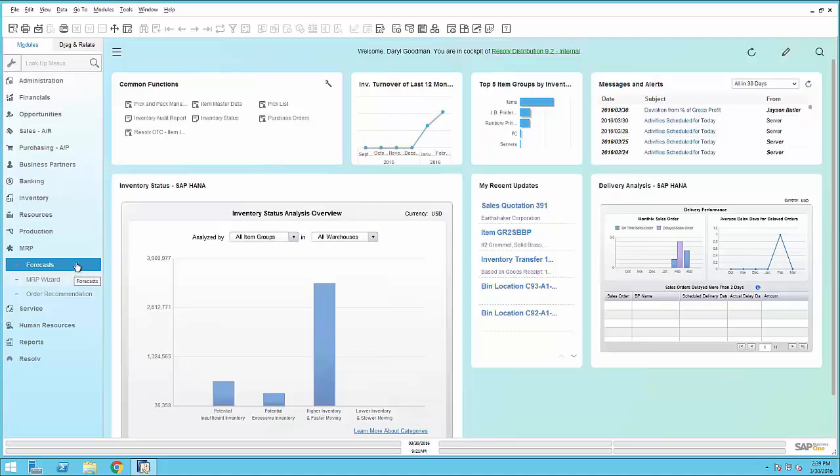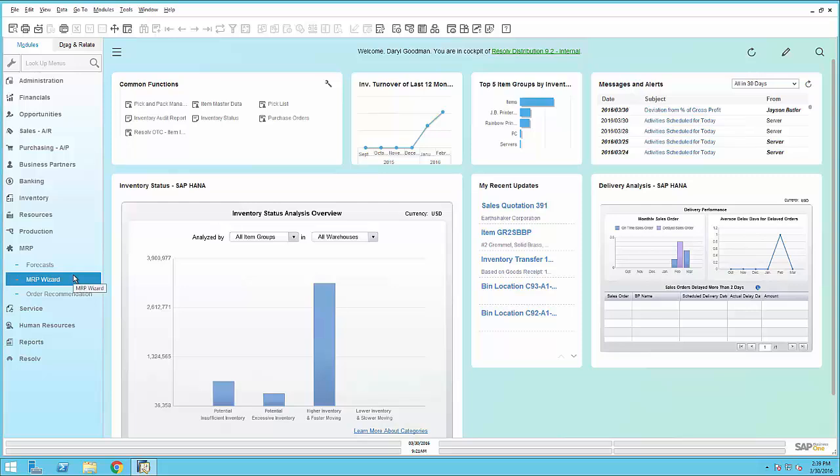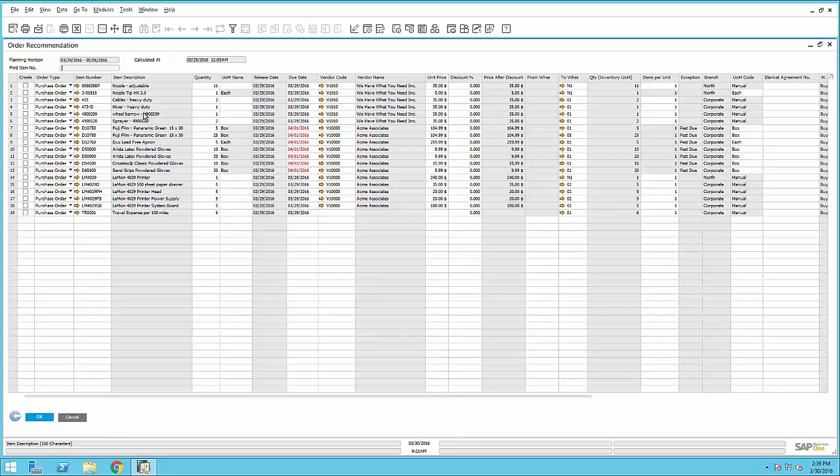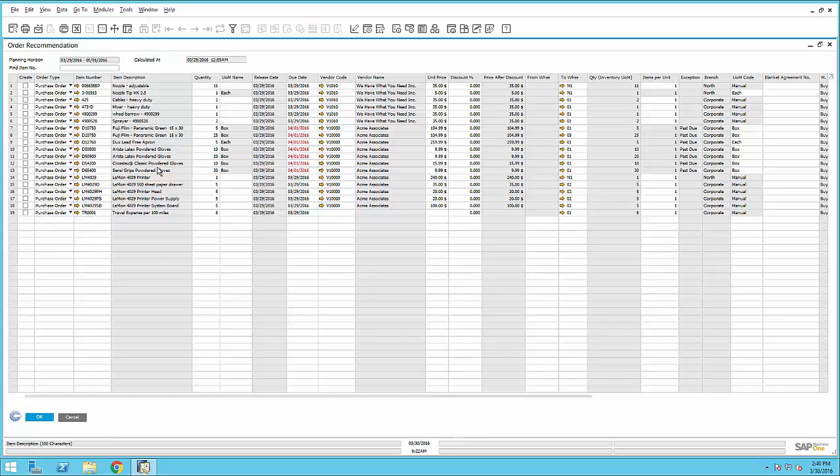This data came to me because my logistics peers may have used MRP wizard, for example, to generate purchase orders and production orders, or through automated processing, such as EDI. If we look at an example order recommendation, you can see here that the system has identified for the logistics department all of the different types of product that they need, and as you can see, it can identify whether or not we need a production order, purchase order, inventory transfers, or other types of requests.